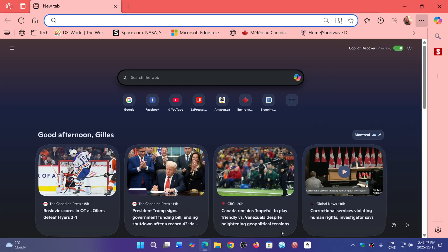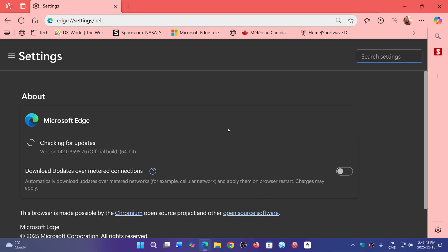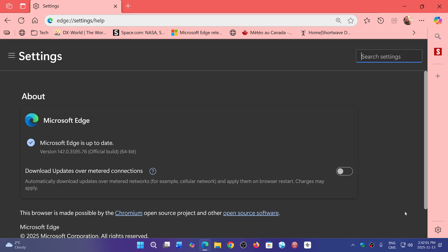If you go into About Microsoft Edge and check, you'll be at version 142.0.3595.76 as of today, November 13th, 2025.